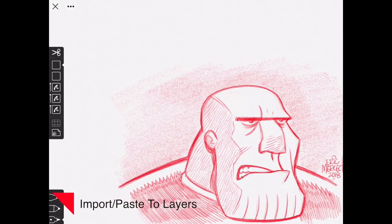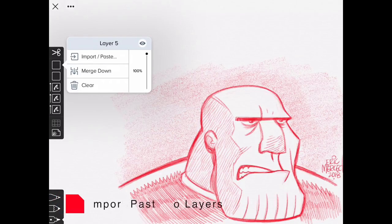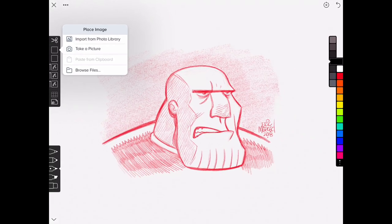New in Linea Sketch 2 is the ability to import images into your layers. If we hit import and paste, we're going to find that we can place an image either from our photo library, use the iPad camera to take a picture, paste from the clipboard if we've copied from another app, or browse our iCloud files to import images from our documents.